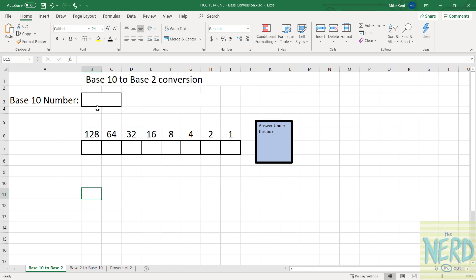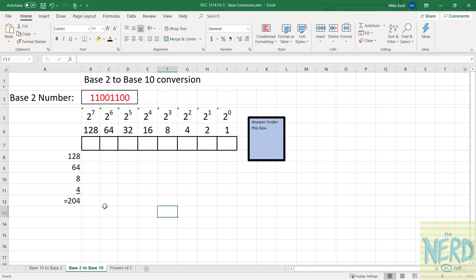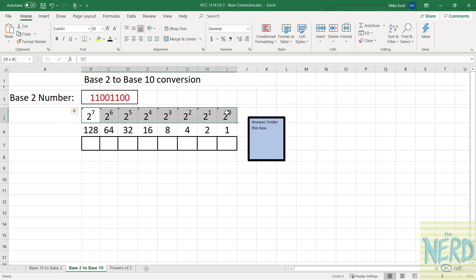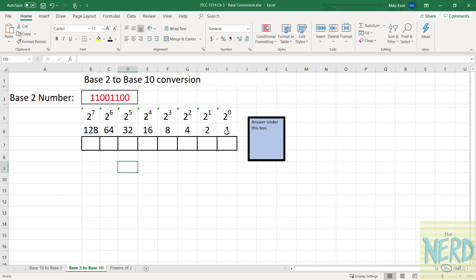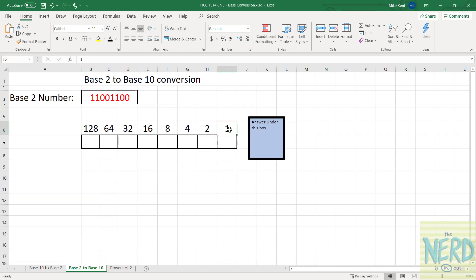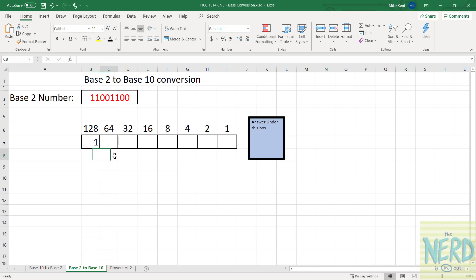Now let's look at going the other way — from base 2 to base 10. Once again, all I need is a piece of paper with 1, 2, 4, 8, 16, 32, 64, 128 written right to left. I've got these bits: 1, 1, 0, 0, 1, 1, 0, 0. The 128 is turned on, the 64 is turned on, the 8 and the 4 are turned on.